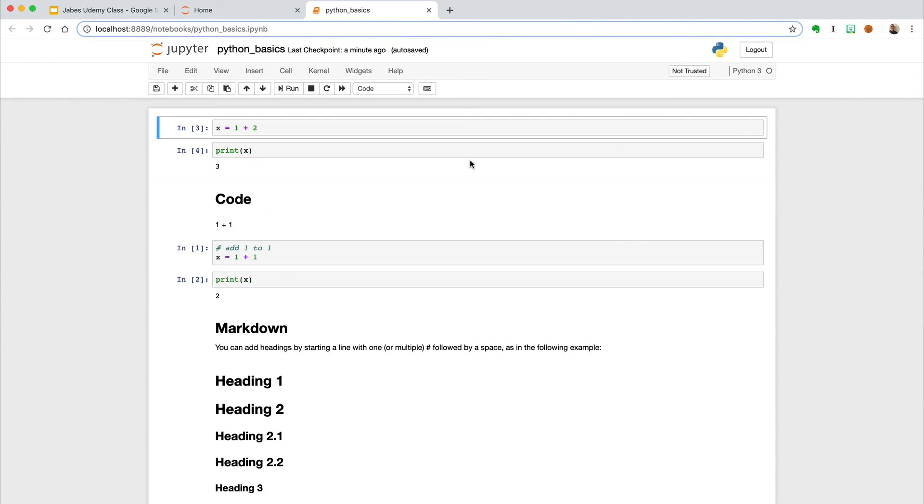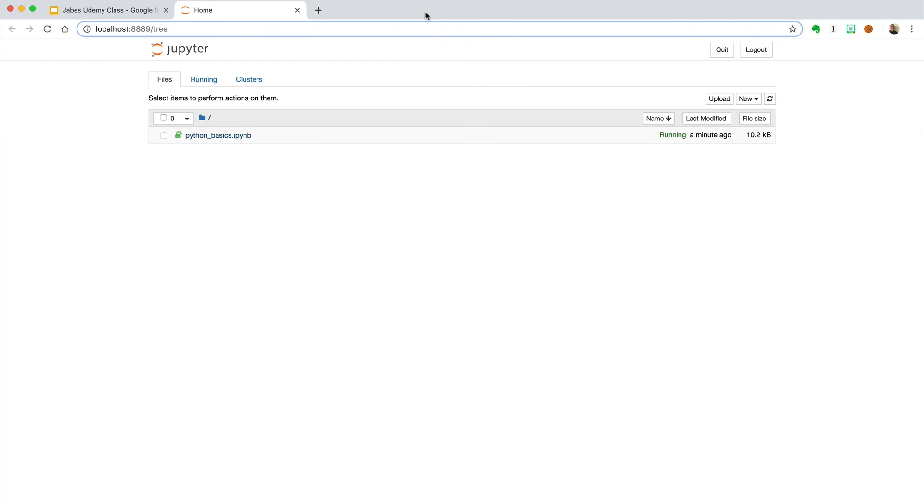Remember from the previous lesson that closing the notebook by exiting out of the tab will not actually close the notebook officially. The notebook's kernel will run in the background, and we either need to shut it down through the interface or close out of Jupyter entirely in the terminal.